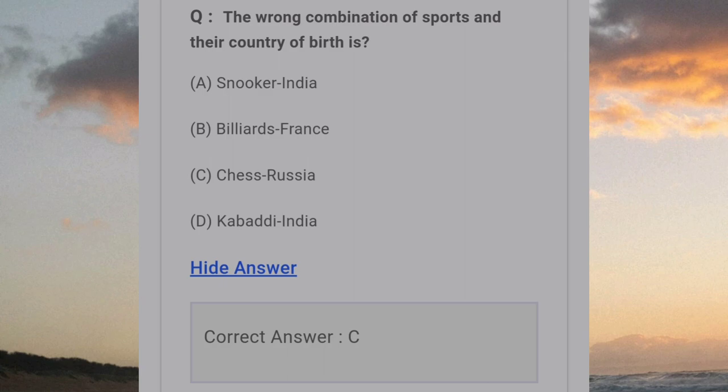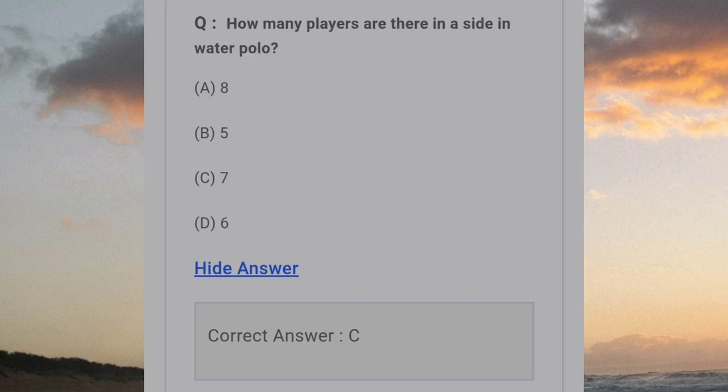The wrong combination of sports and their country of birth is? Answer C: Chess. How many players are there in a side in water polo? Answer C: 7.